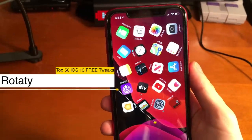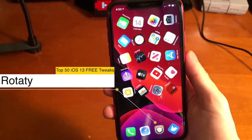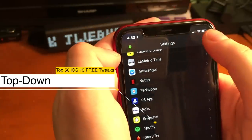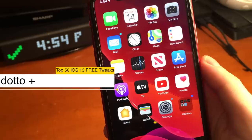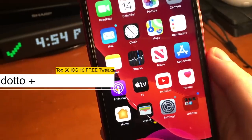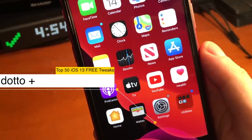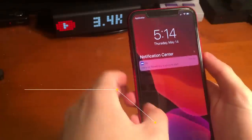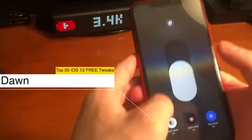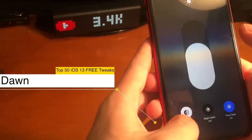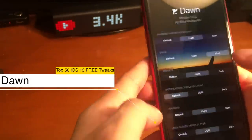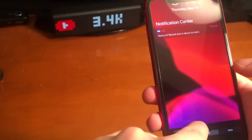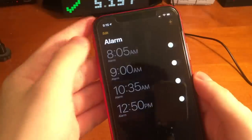This tweak randomly rotates all of your icons on your springboard. This tweak gives you up or down arrows in the settings page to make navigating it easier. DottoPlus replaces the typical notification badge with a circular icon. With Dawn, you can mix and match different elements of light mode and dark mode — you can see dark mode is enabled, but I have both light and dark mode elements on my phone at the same time.